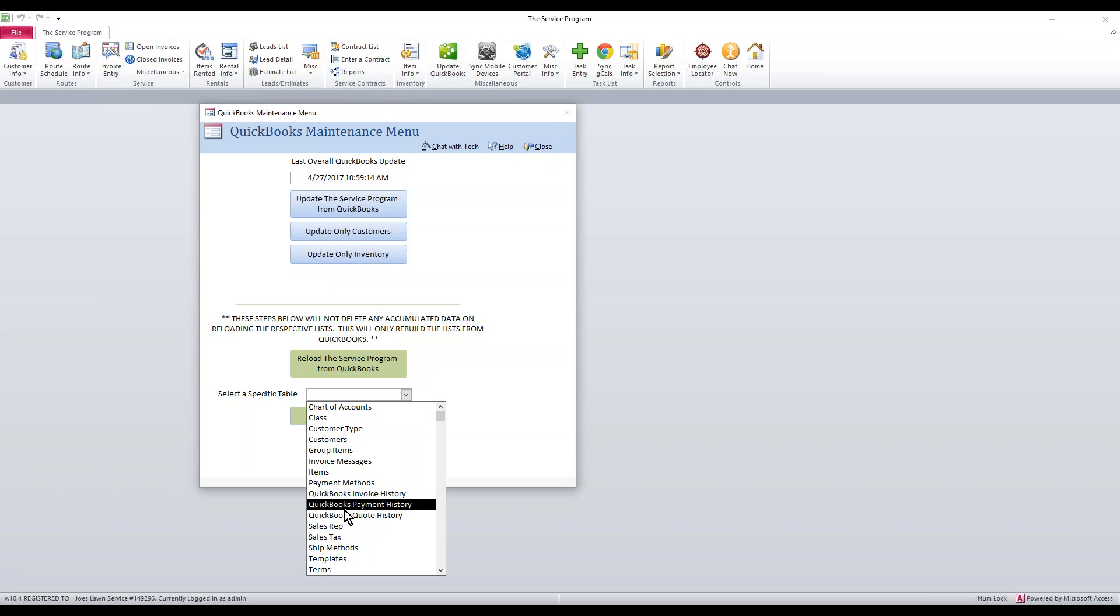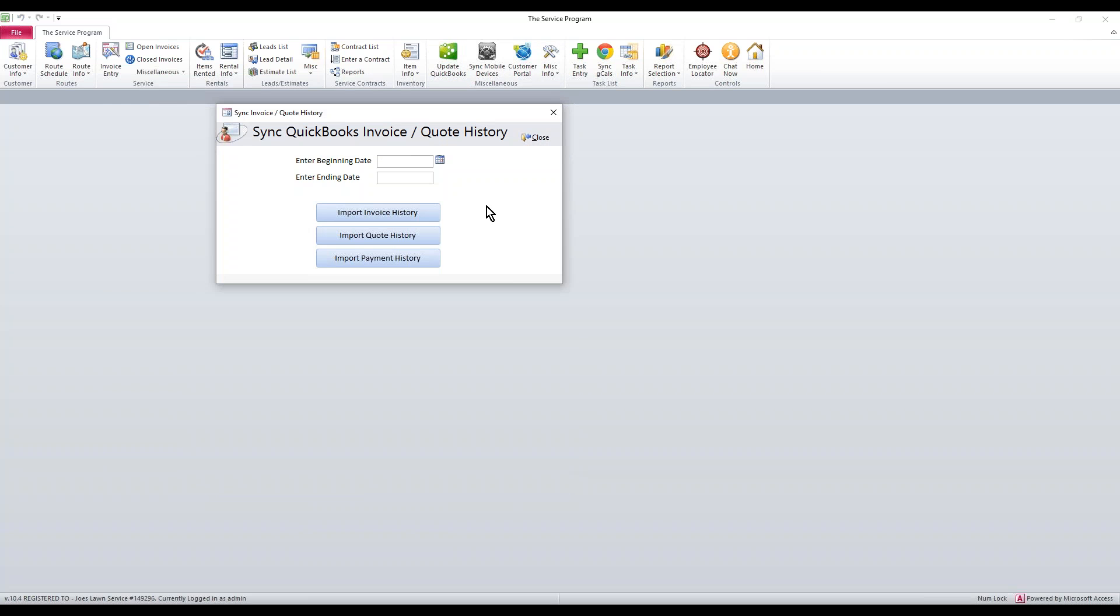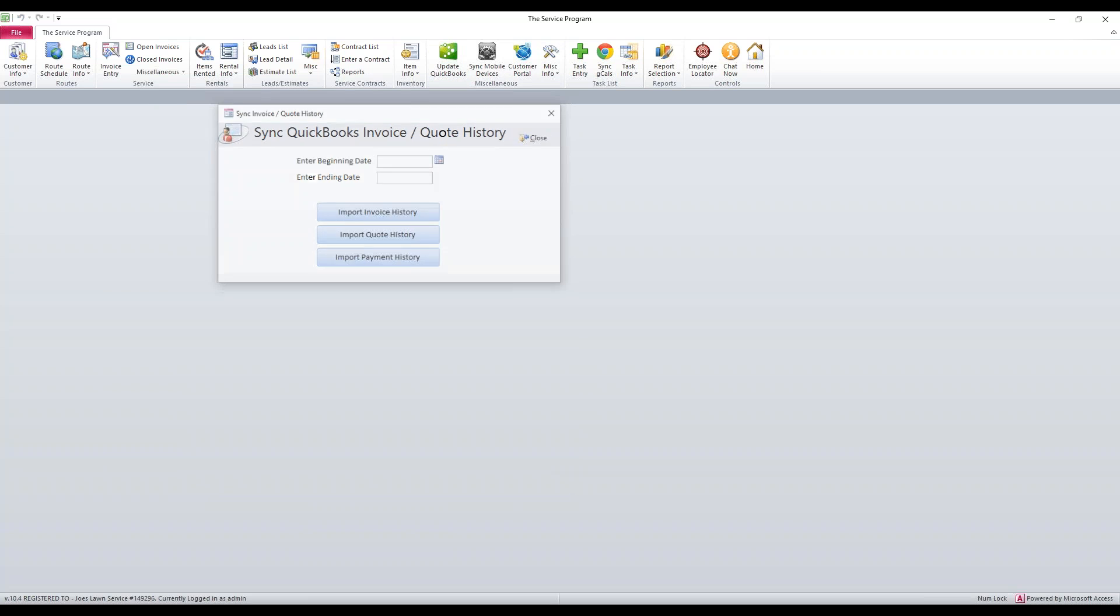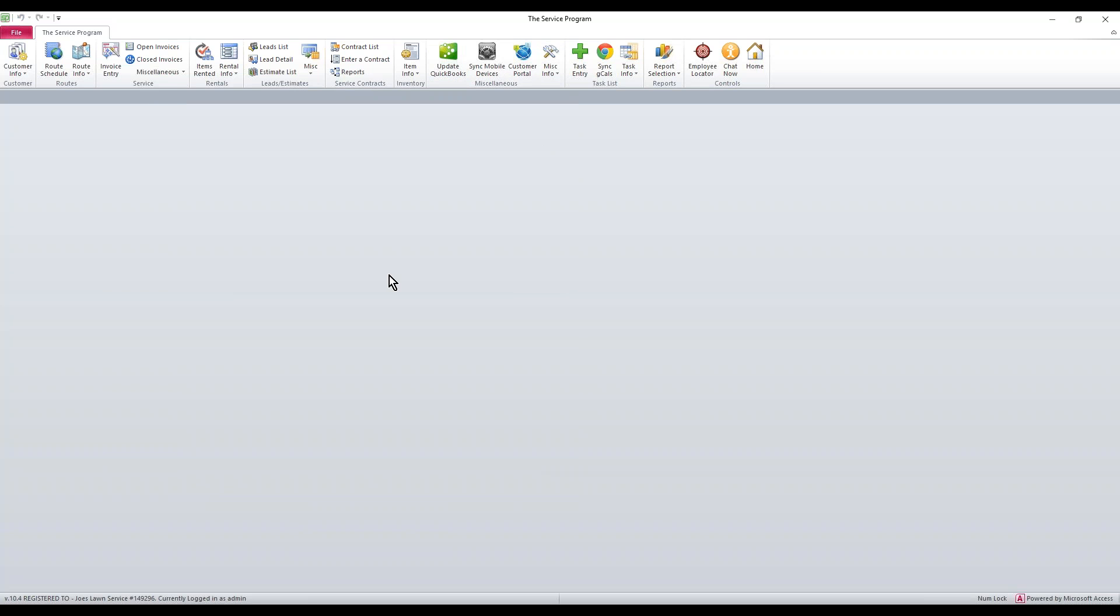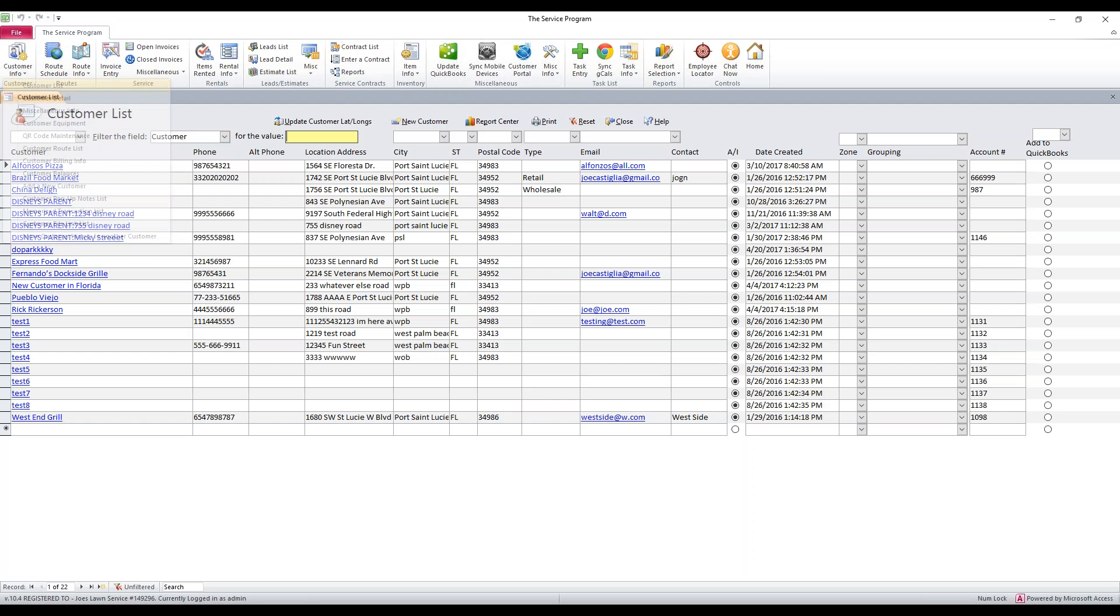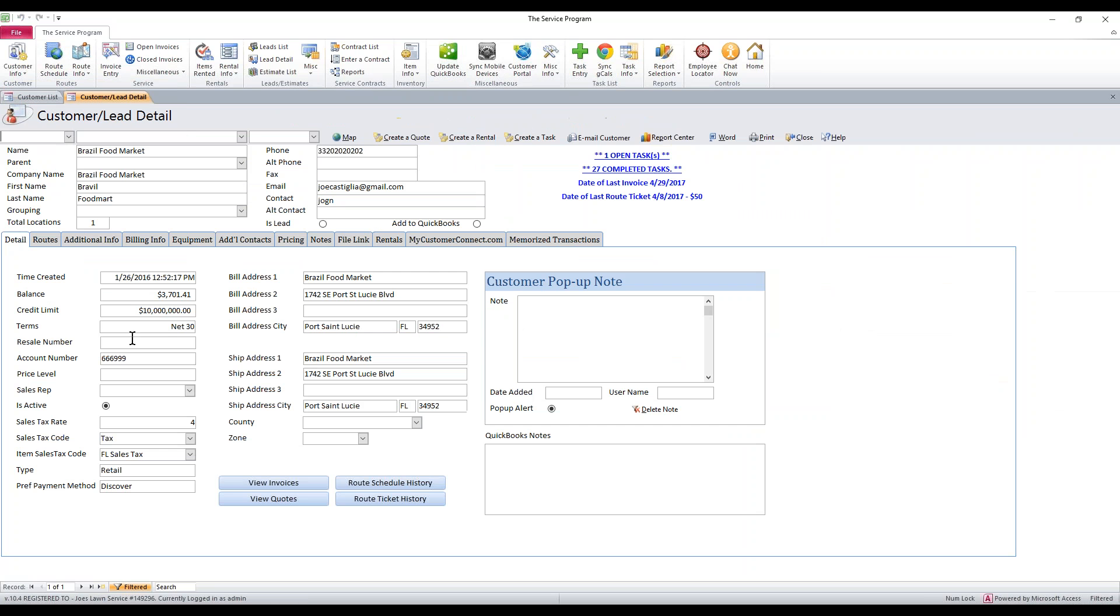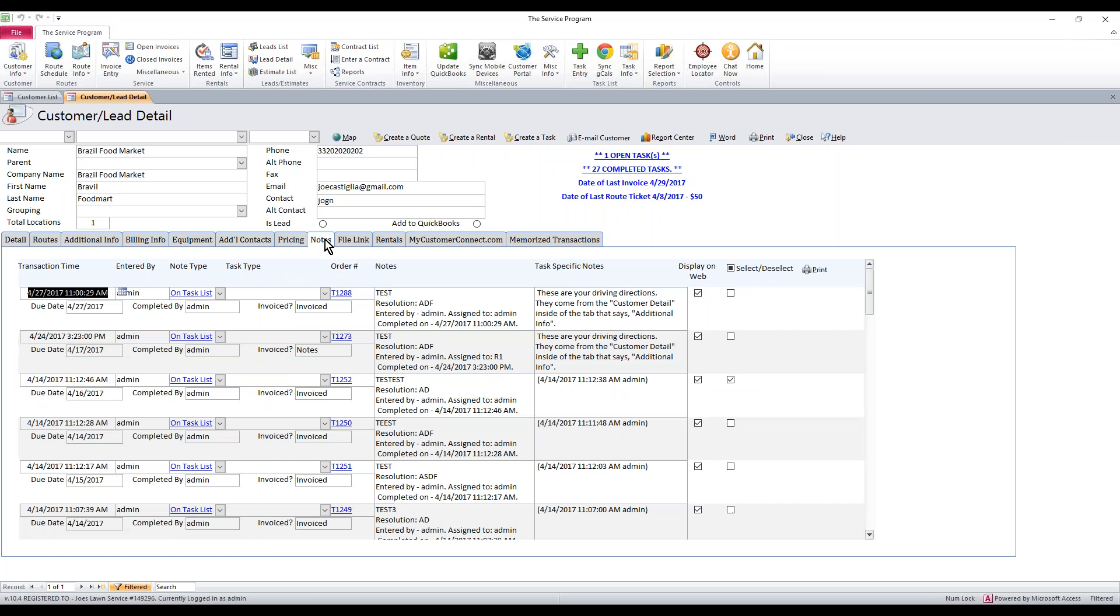You can also do the same thing with your payment and your quote history. Once you've imported all that, that information resides under the customer detail. You'll have all that history in here. You can view historical stuff. There's also some tabs here that may show you history, such as closed tasks and things like that.